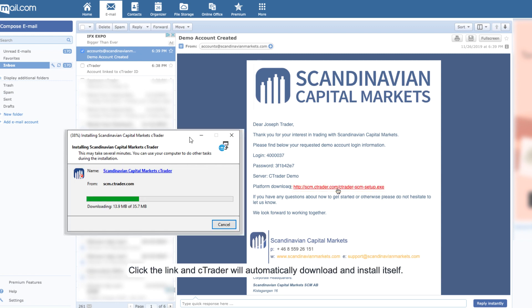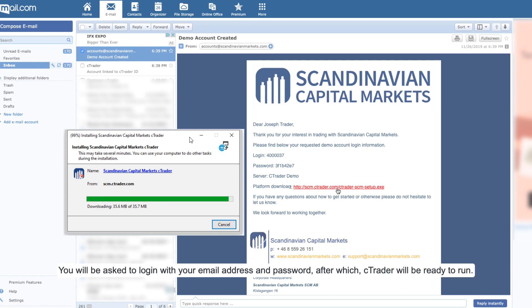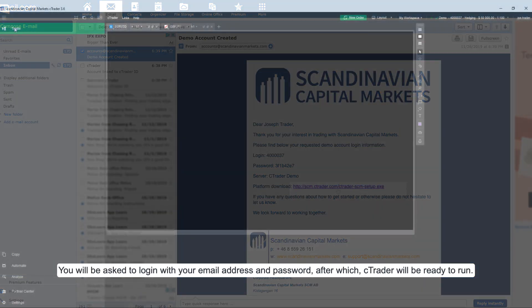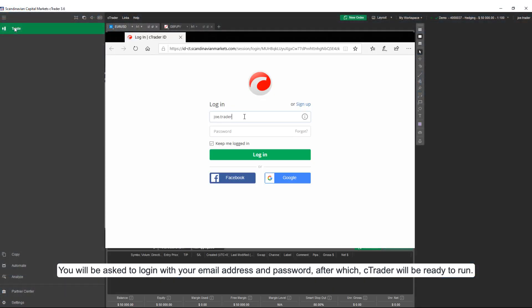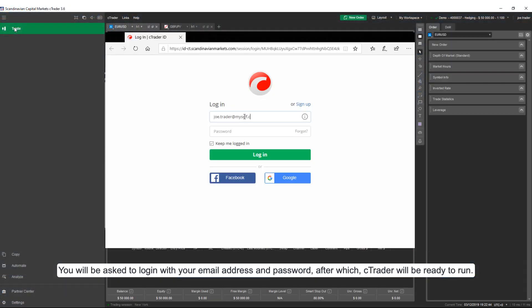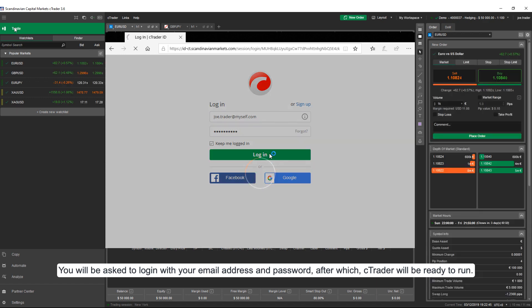Click the link and Ctrader will automatically download and install itself. You will be asked to log in with your email address and password, after which Ctrader will be ready to run.